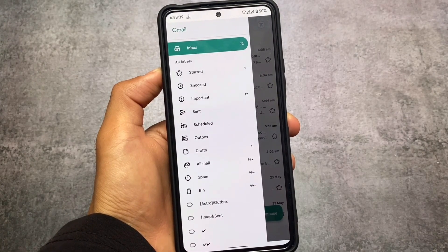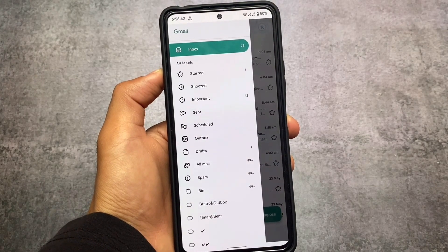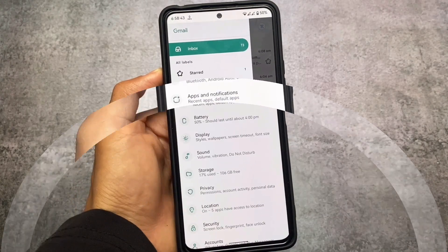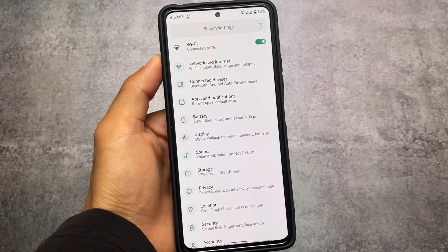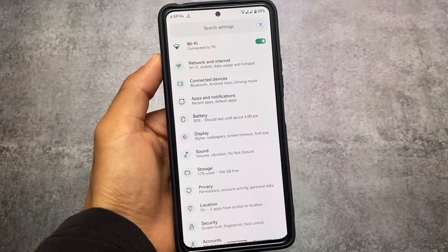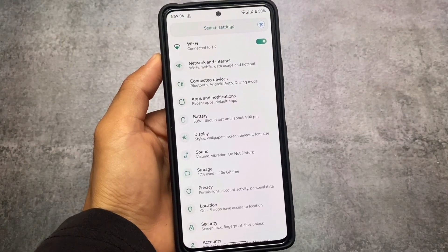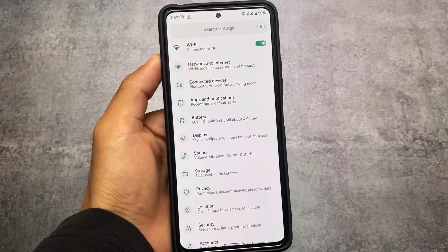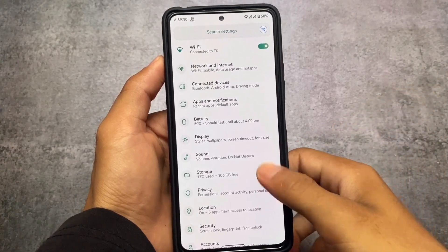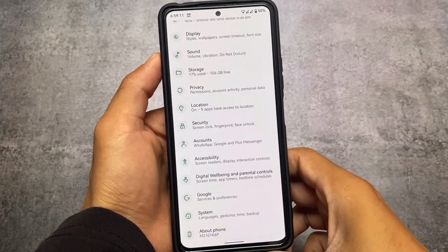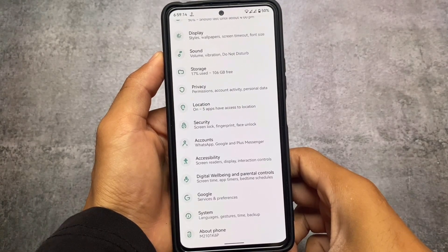Moving on to the Gmail section, you can see all the labels — stars, news, important — and the icons look quite good. Moving on to the Settings app, you can see gradient switches and the left-side icons are also looking quite good.